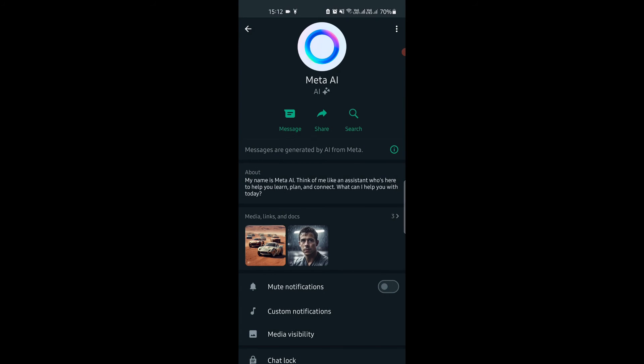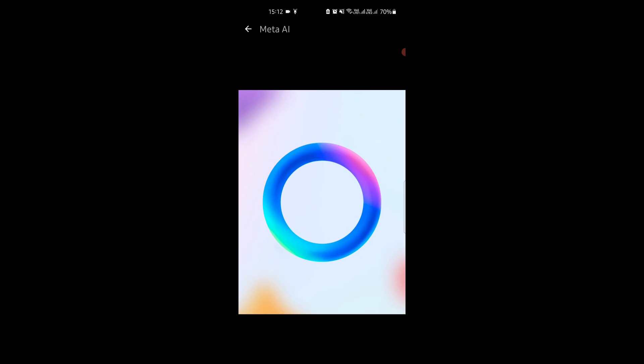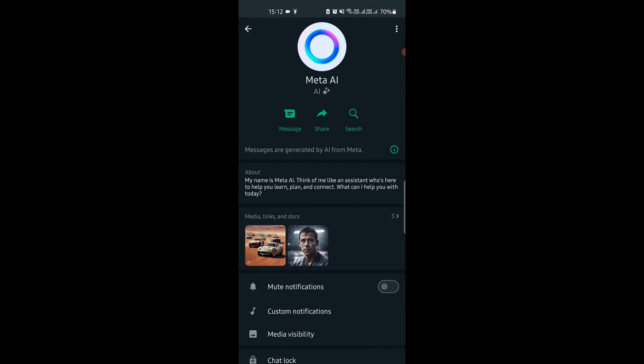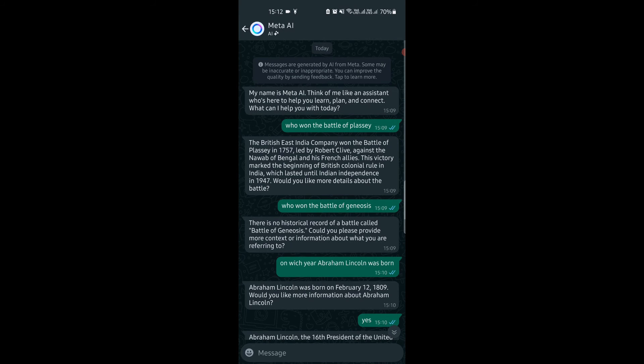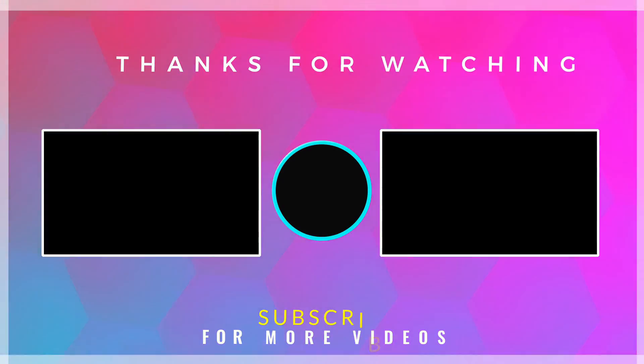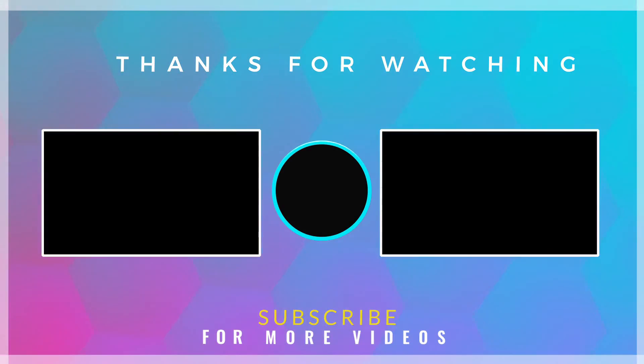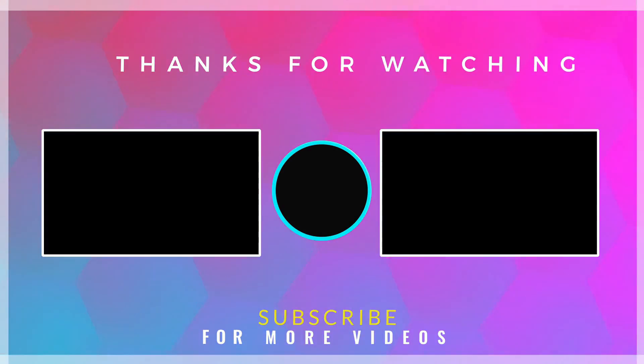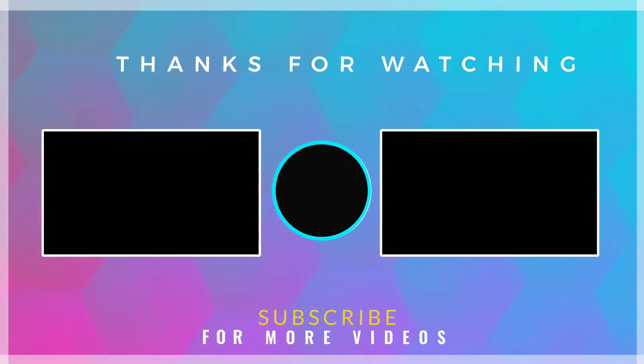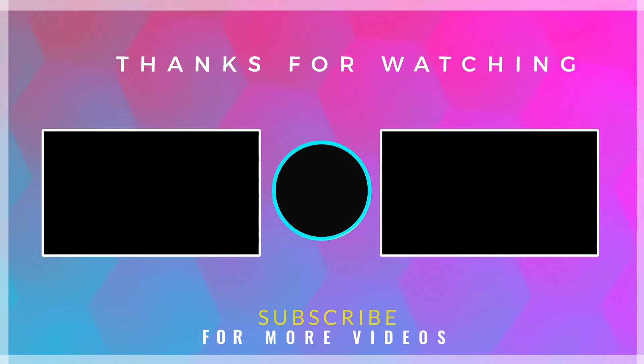So this was all about this new Meta AI chat to leverage generative AI right inside WhatsApp. If you found this video helpful, then check out more tech tutorials on our channel. Thanks for watching.